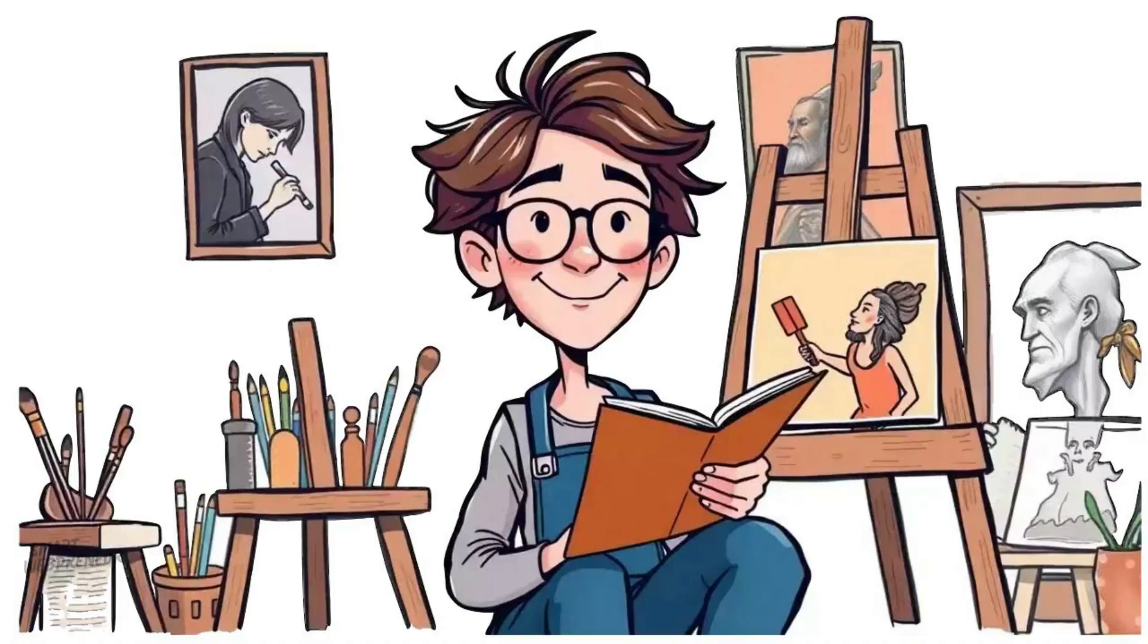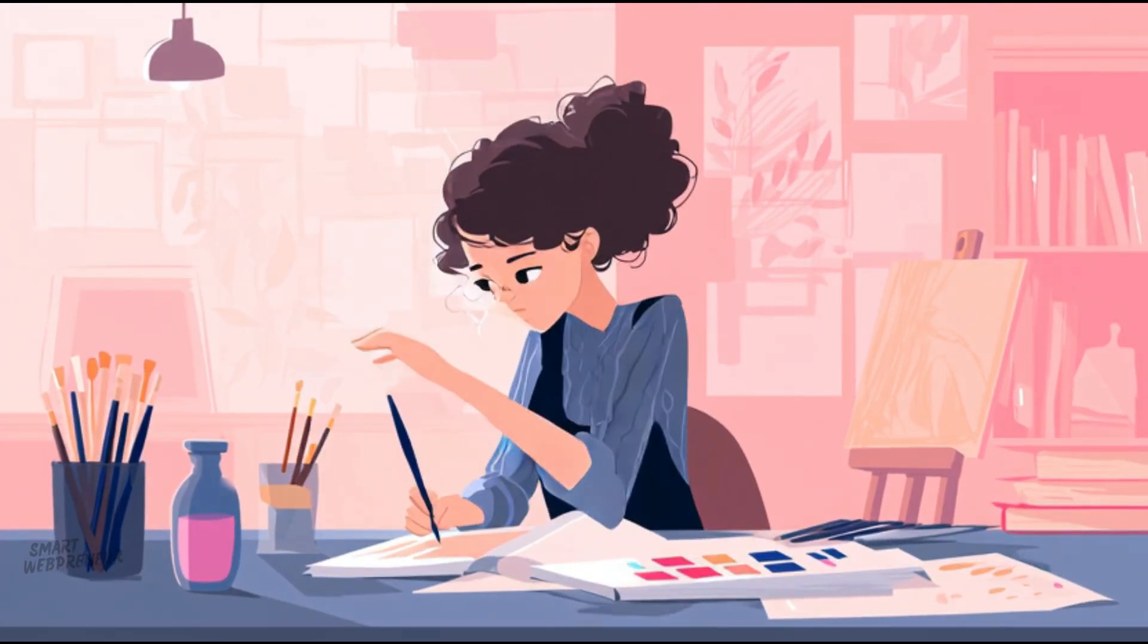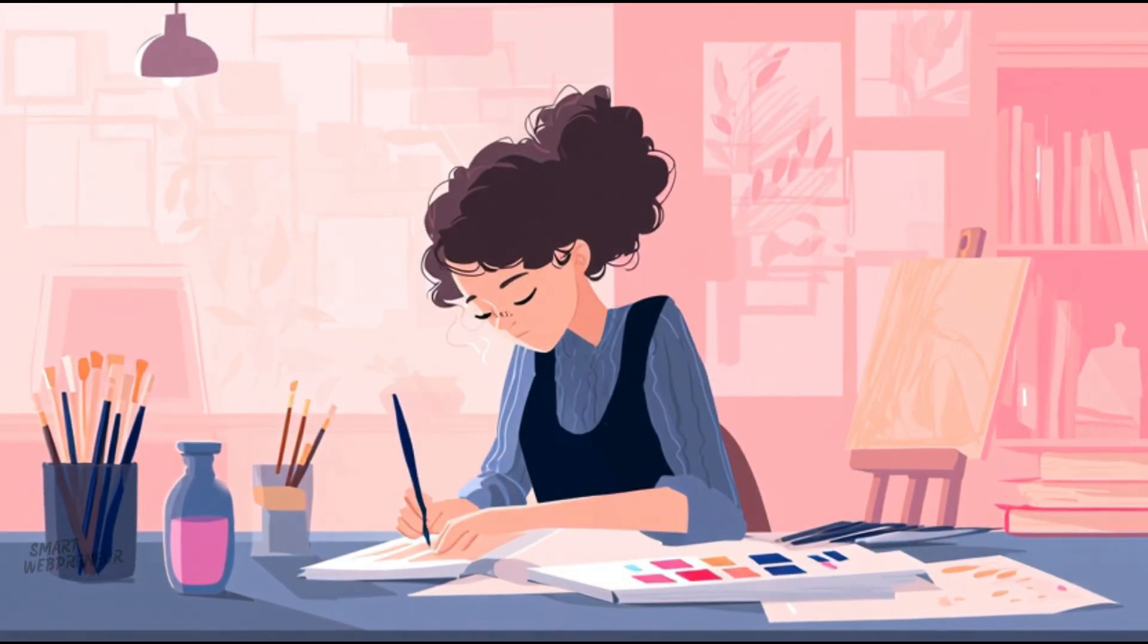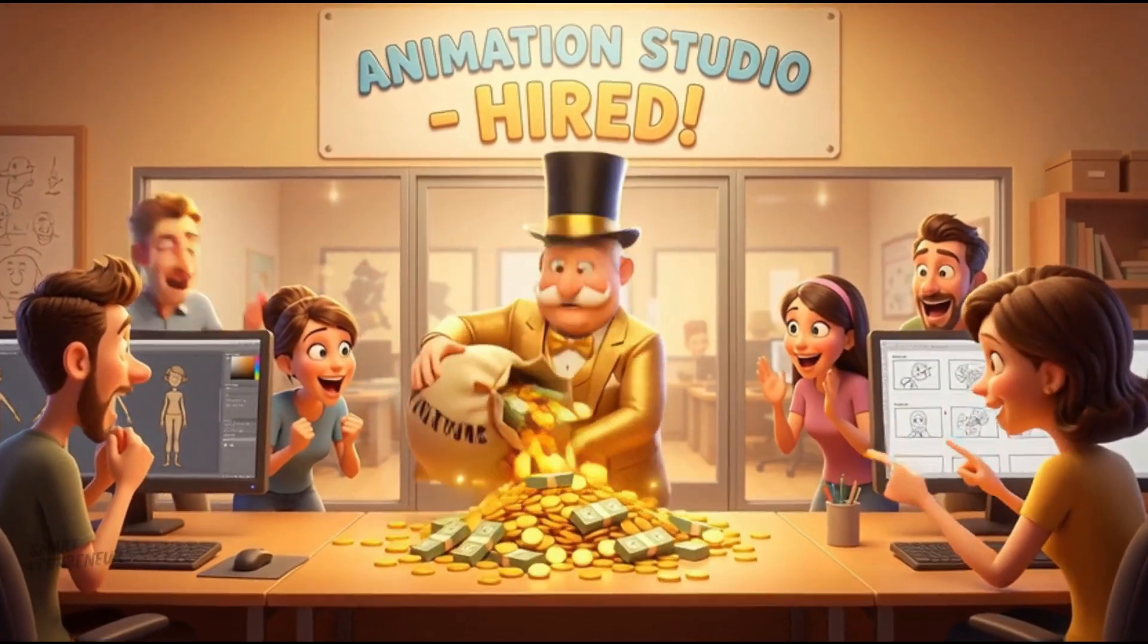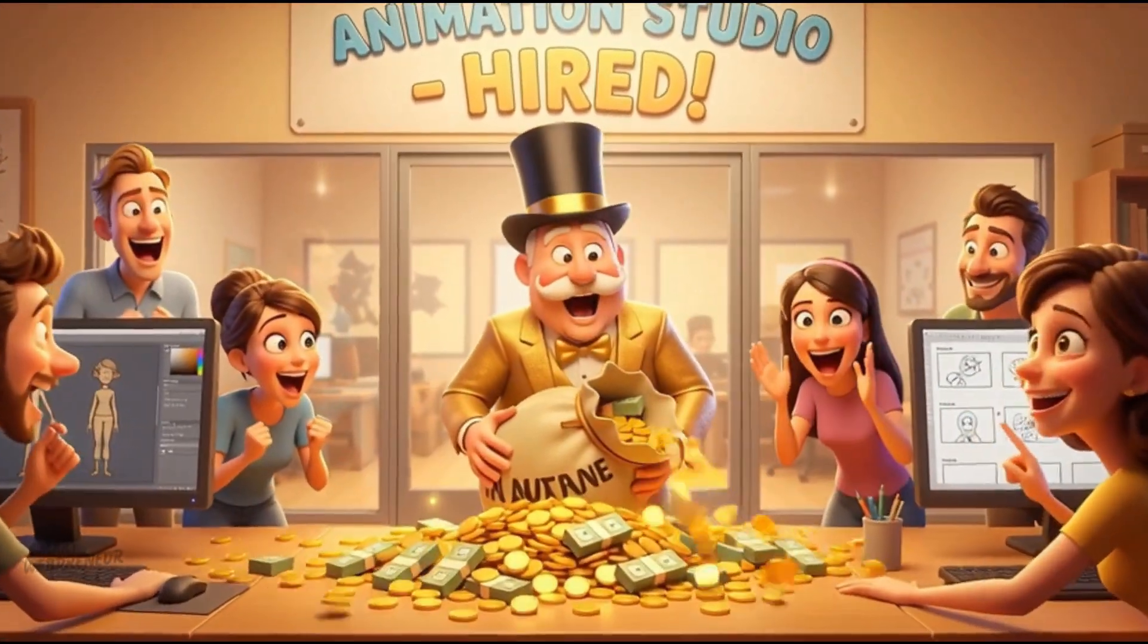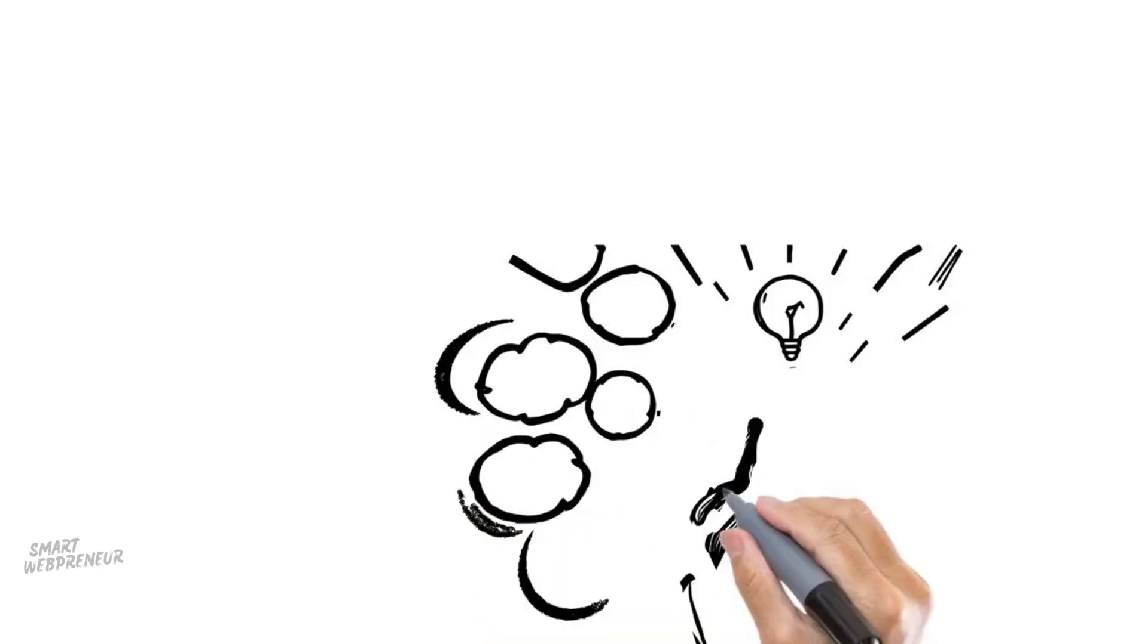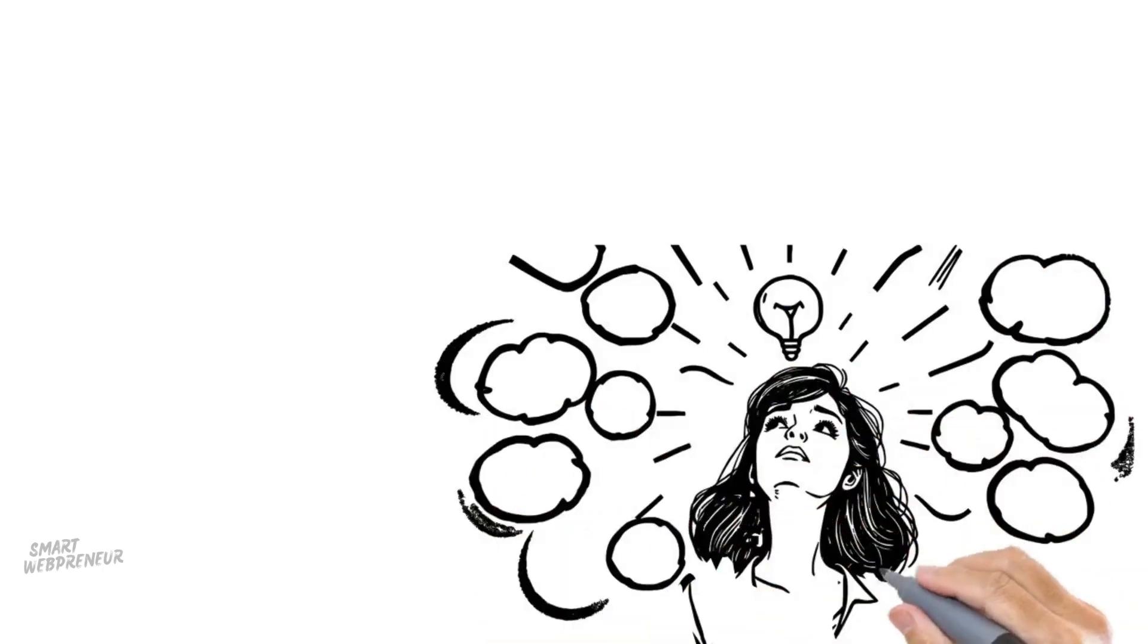You either spent four years in art school learning how to draw hands, which is impossible by the way, or you spent a fortune hiring a studio. But we are living in a wild time, my friends. That barrier, it's gone.